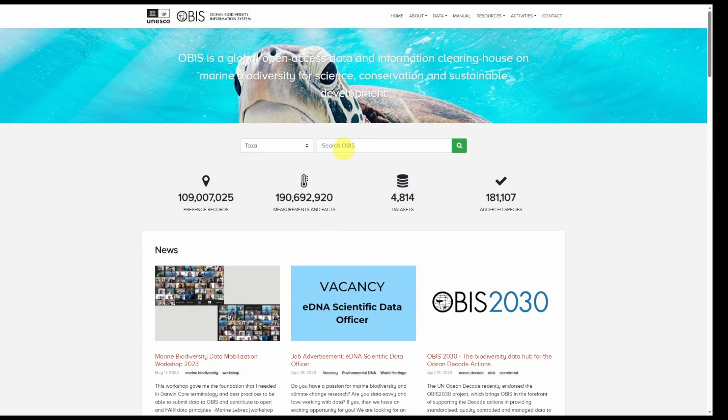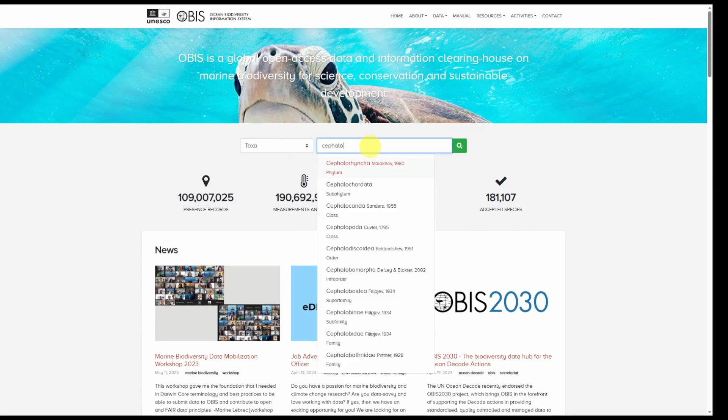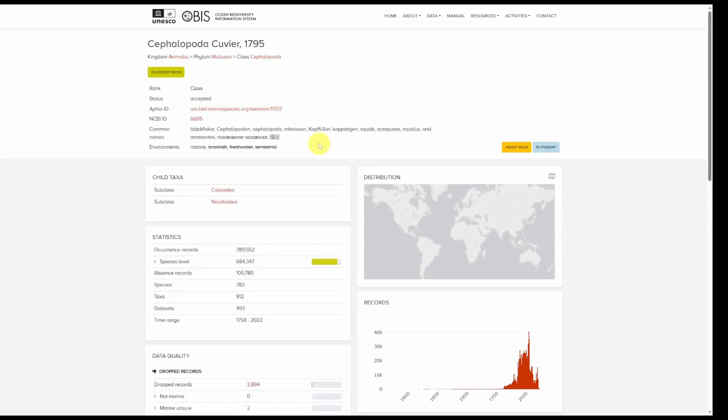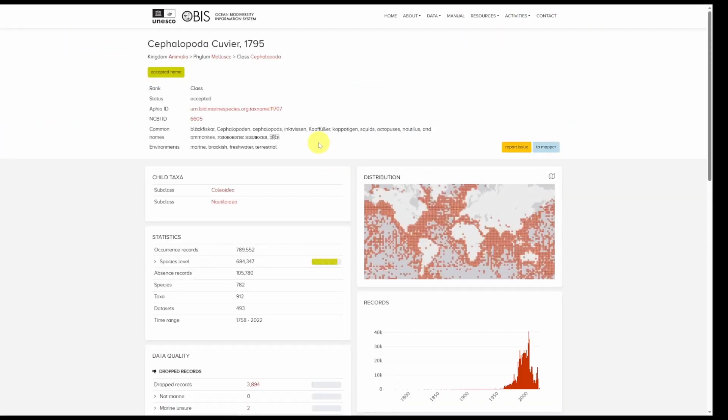So for example let's search for cephalopods. You notice that as I start typing a drop down list with suggestions will appear to select from. We will select cephalopoda.